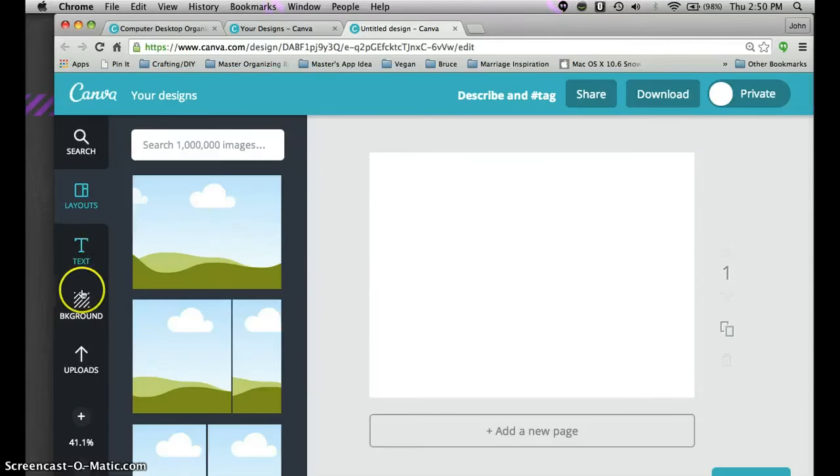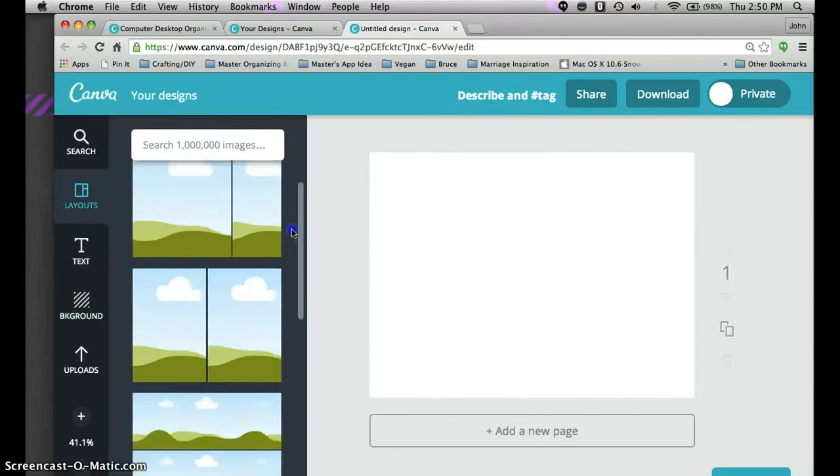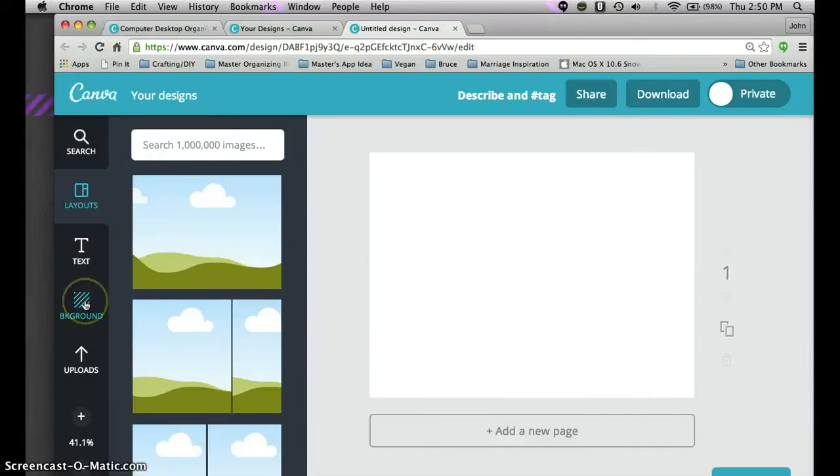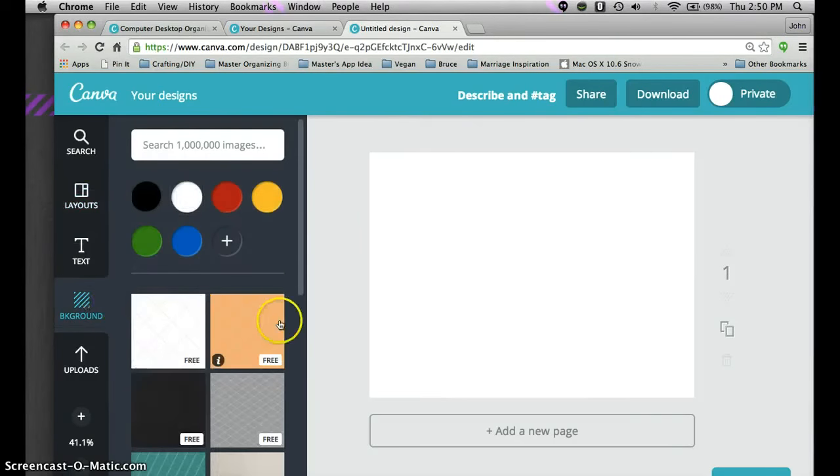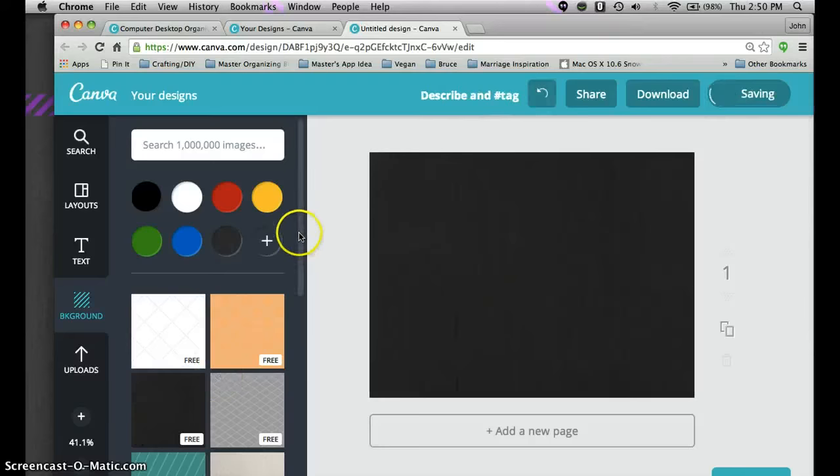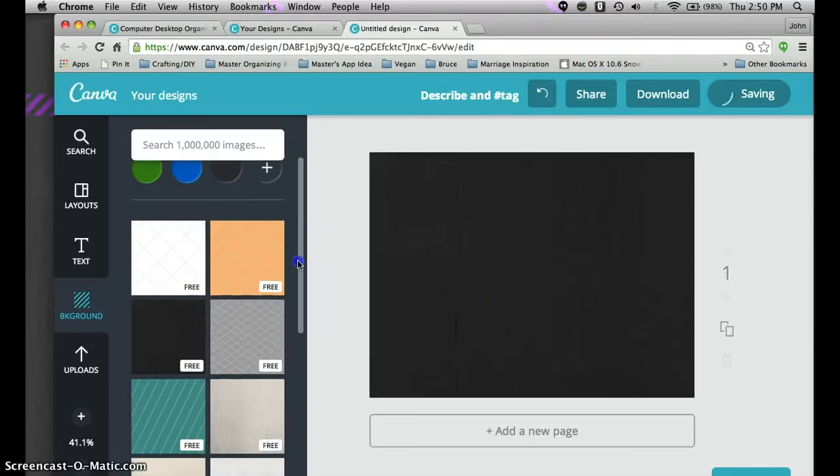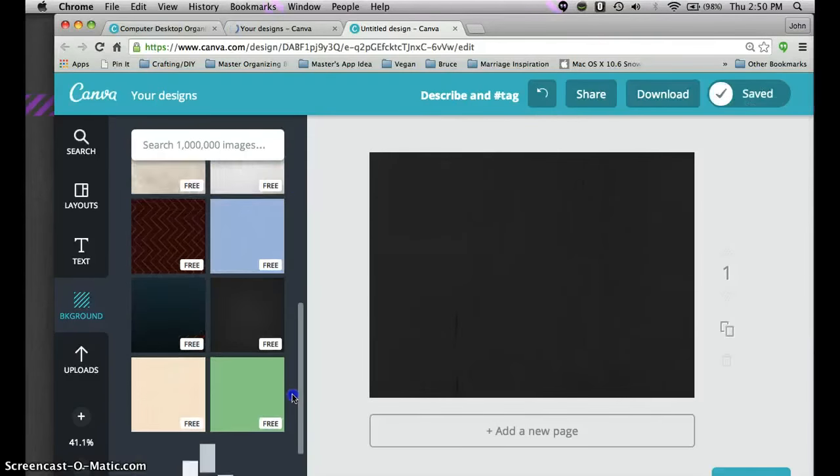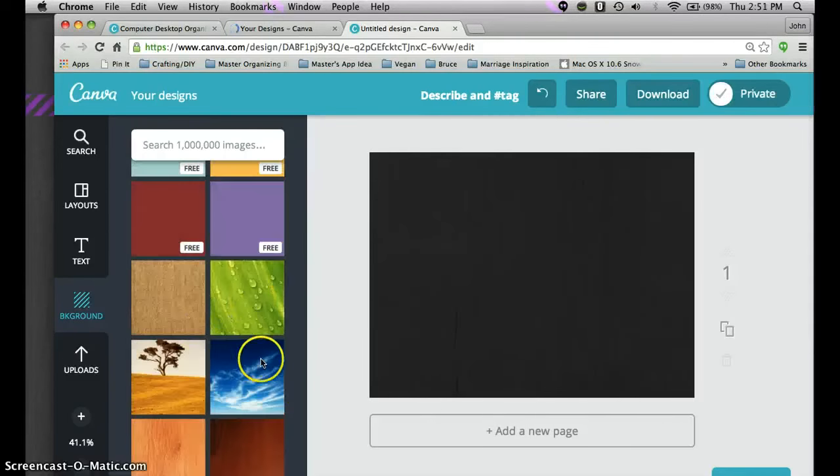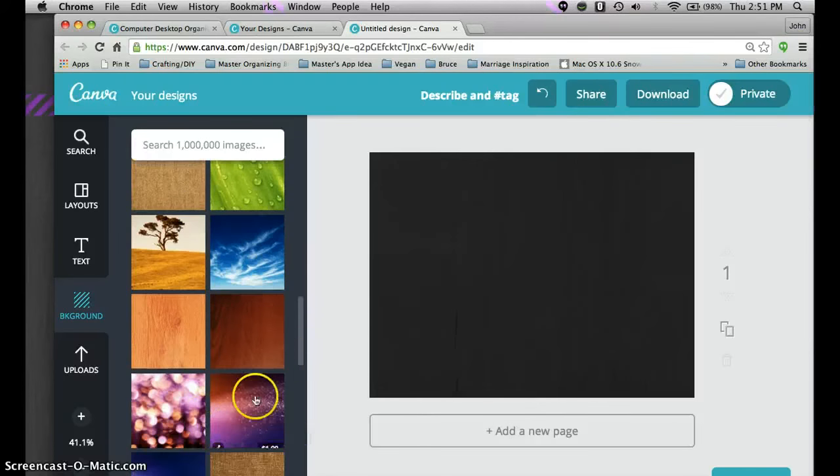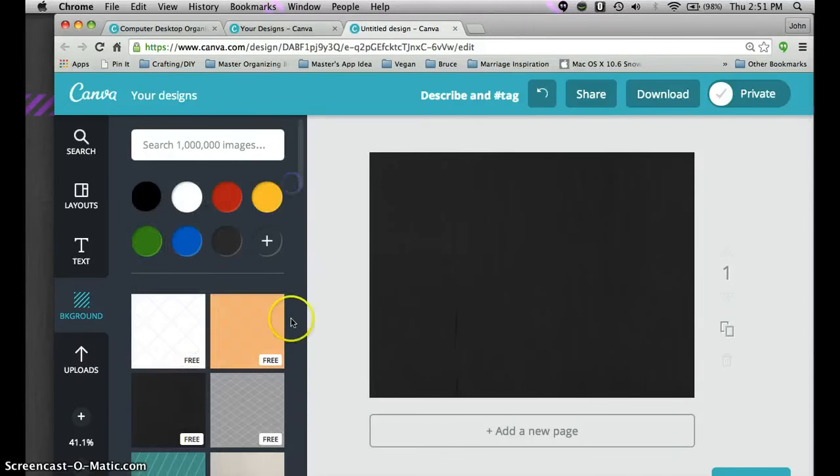Now there's so many different backgrounds you could use, so many different designs you can use but for this sample I want to show you how I made the one on my desktop. The first thing I want to do is click the background. I like this chalkboard background here so that's what I clicked. There's other different options or you can pay for natural looking pictures if you wish. Choose something that's going to inspire you.